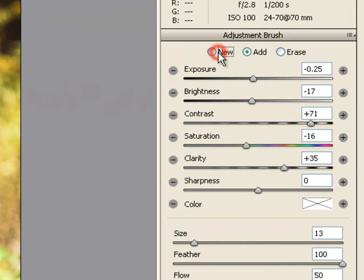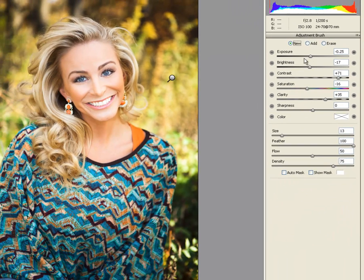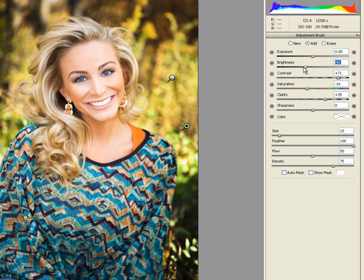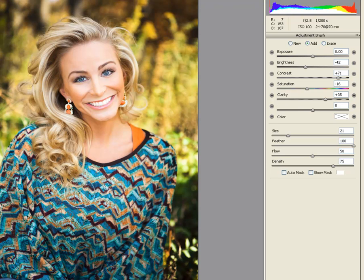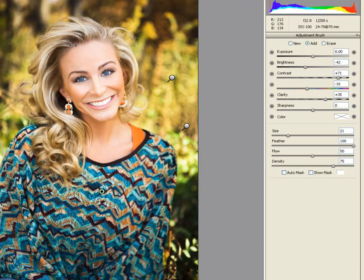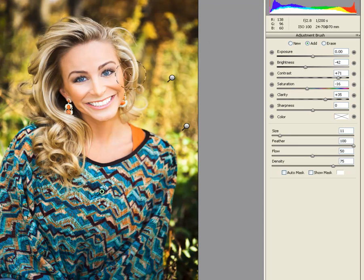Notice that you can erase as well. Let's change the brush size and start making a difference. Let's darken the hair.